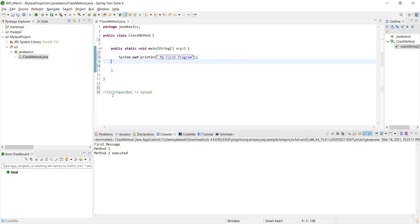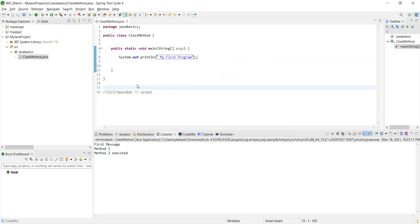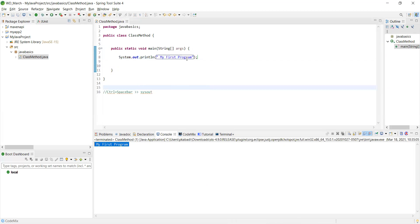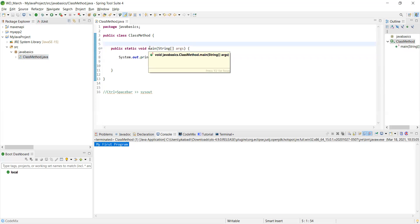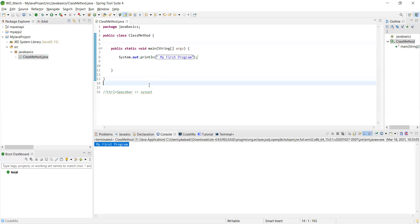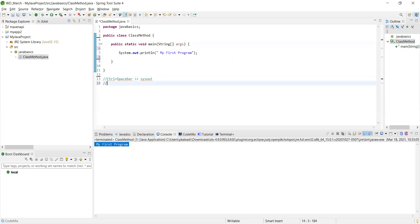Save it — you can do Ctrl+S. Now to execute, go to Run As > Java Application and it will print 'My First Program.' This is an inbuilt Java method. To format your code, use Ctrl+Shift+F and it will auto-format.